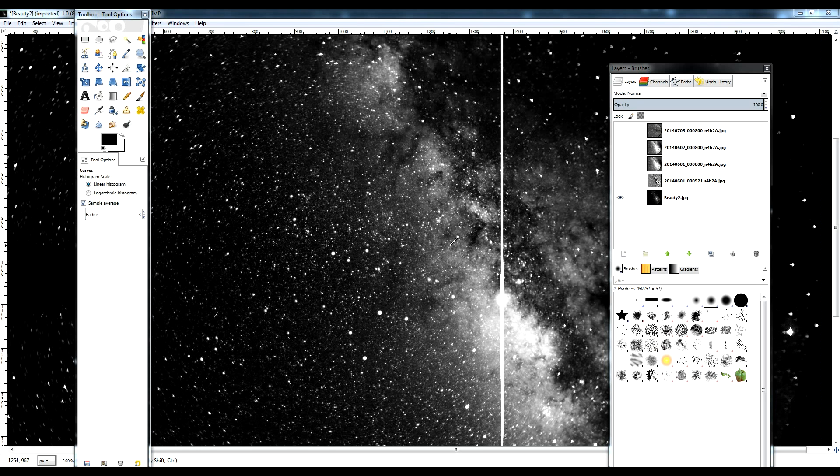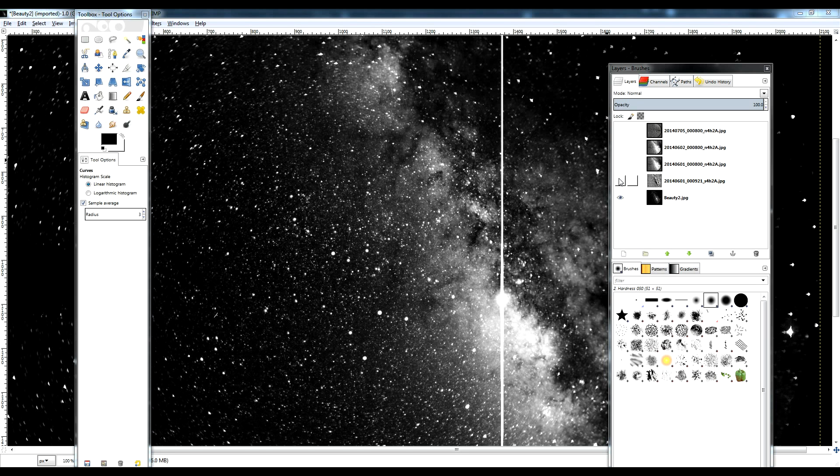Some people are saying this is evidence that I photoshopped out the lens flare. No, I didn't. As I said in the previous video, you won't see it with this level of contrast enhancement because it's too dim. But it is in the image. I didn't photoshop it out.